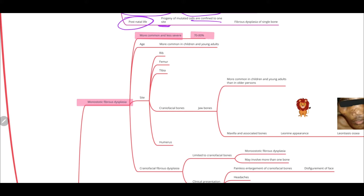Monostotic fibrous dysplasia is seen in 70–80% of cases. It's more common in children and young adults. The common sites, in decreasing order, are rib, femur, tibia, craniofacial bones, and humerus. Only a single bone is affected — so it's either the rib, femur, tibia, craniofacial bone, or humerus.